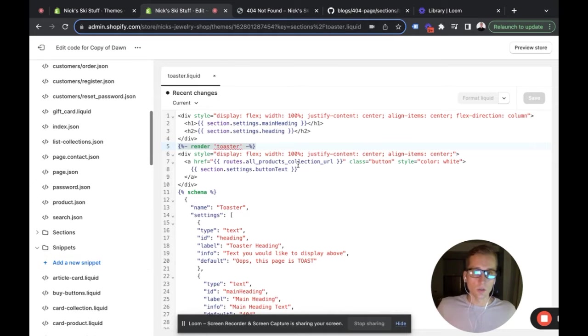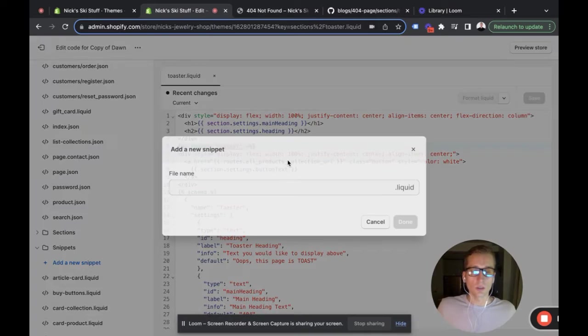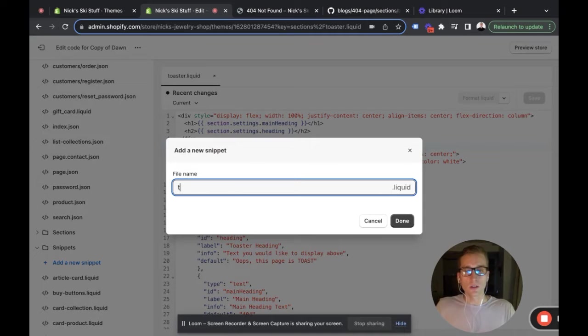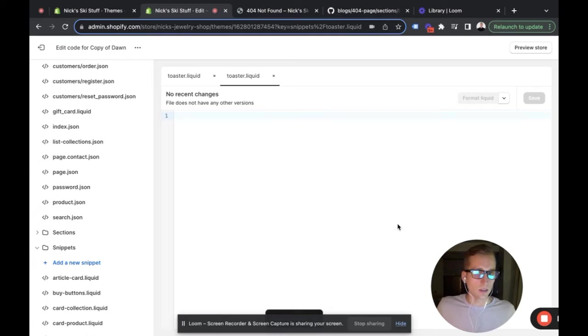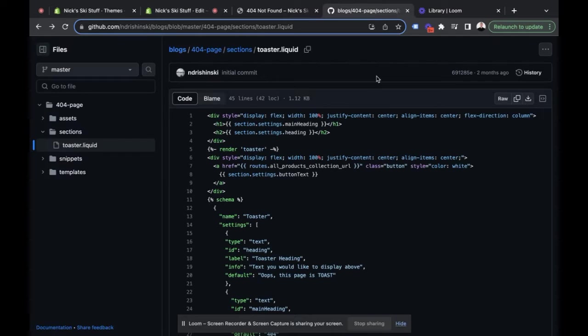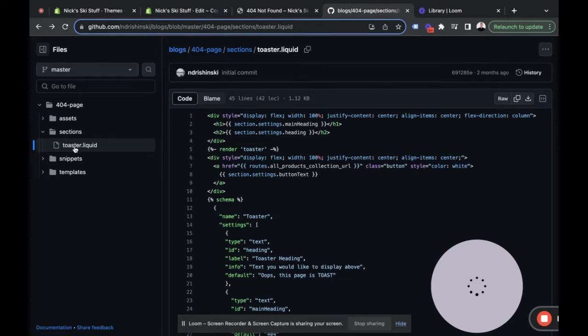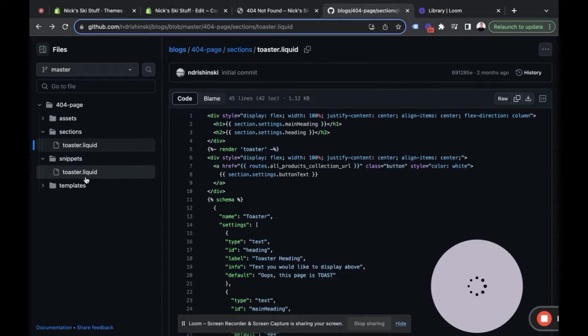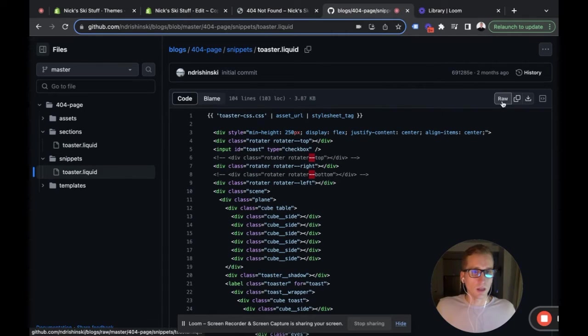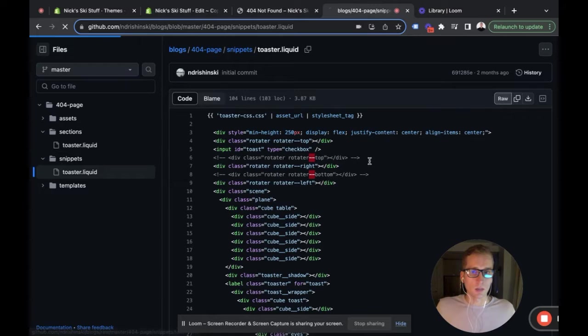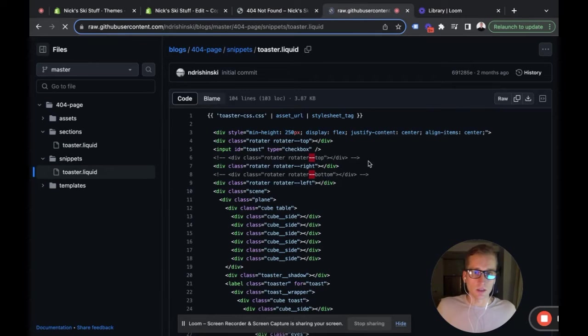Now if we go into snippets, we're going to create a new one and call this one toaster as well. Feel free to name it something else if you like—it could be confusing having a toaster snippet and a toaster section, but for my purposes I'm not too worried about it. I'm going to go into the snippets toaster.liquid file and copy all of this.